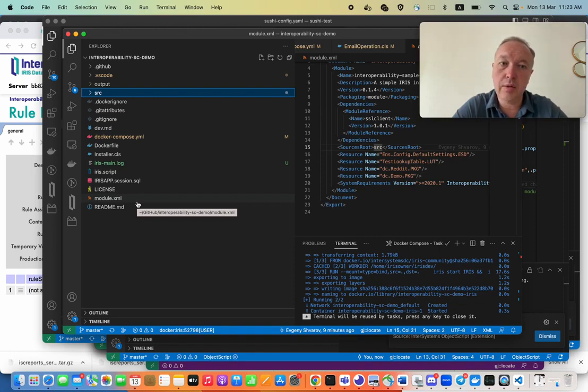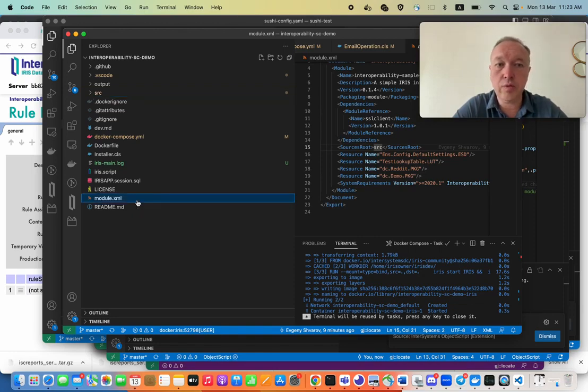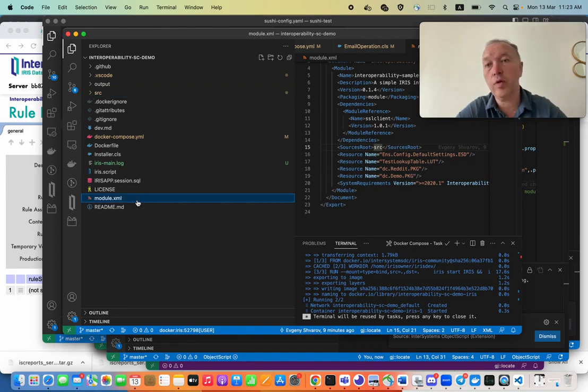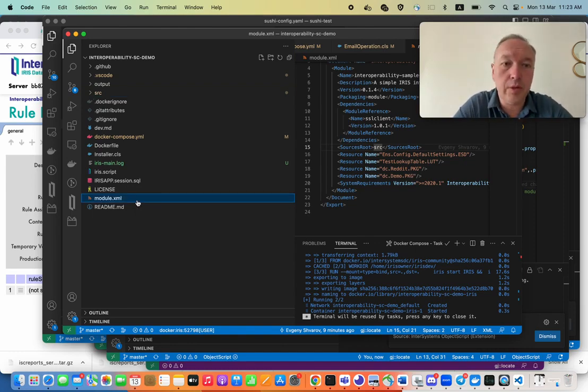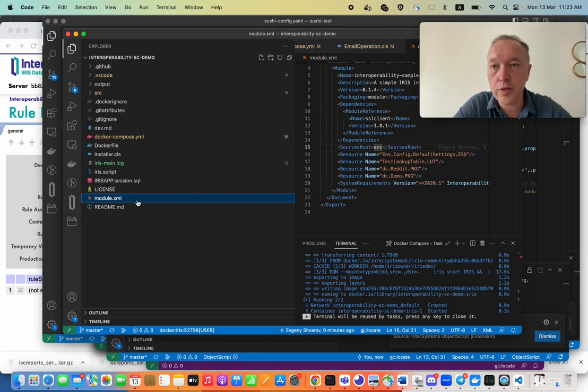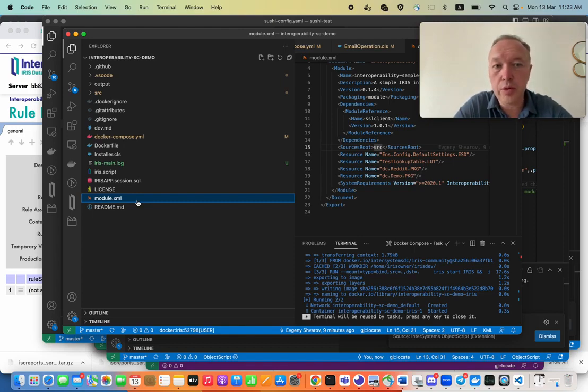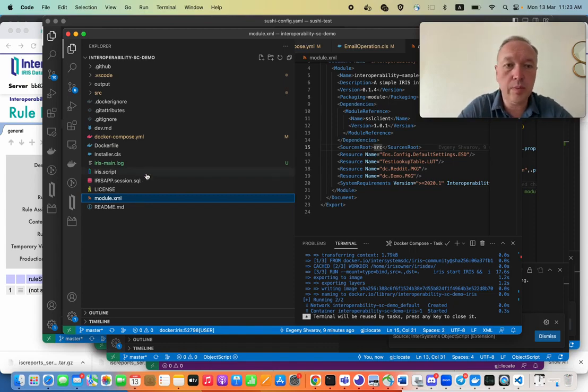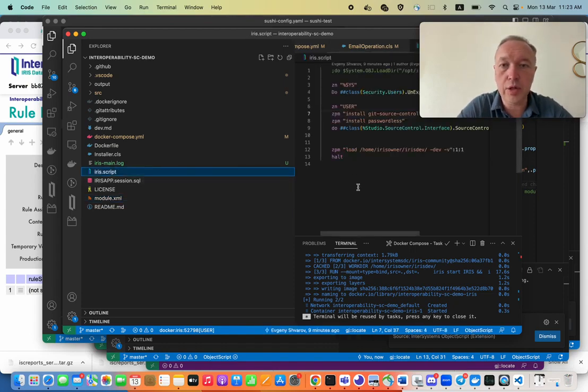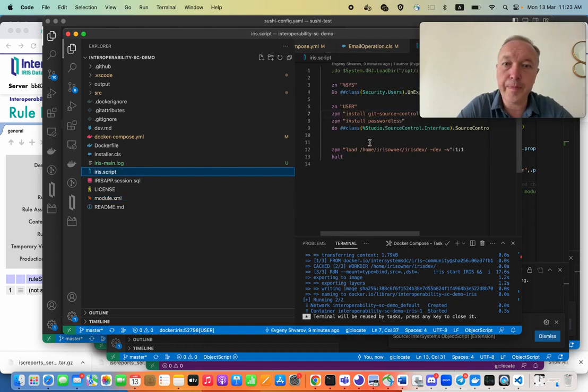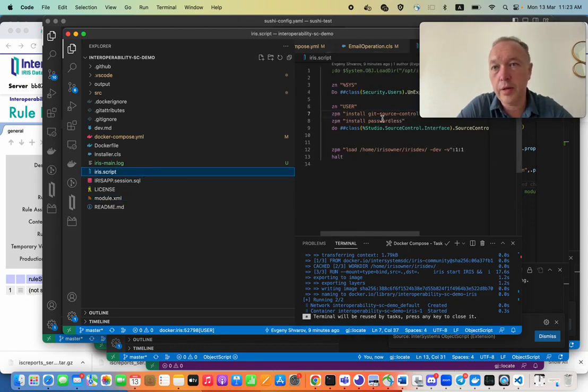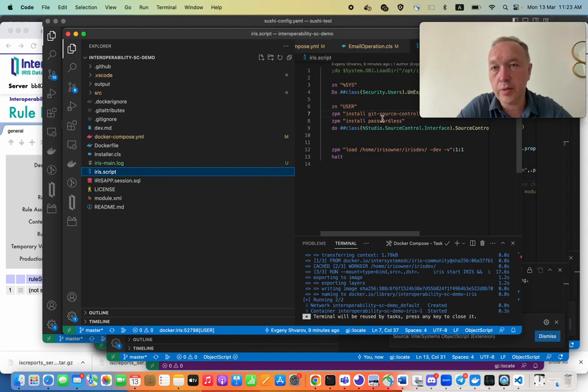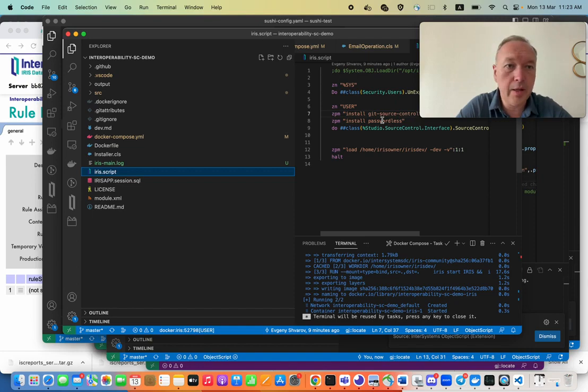And so I encourage you to follow, I mean, so if you follow the approach that your project is IPM module first, so you describe your project as a module.xml and you load it initially in a docker image, you get automatically source control for your interoperability production and production elements.